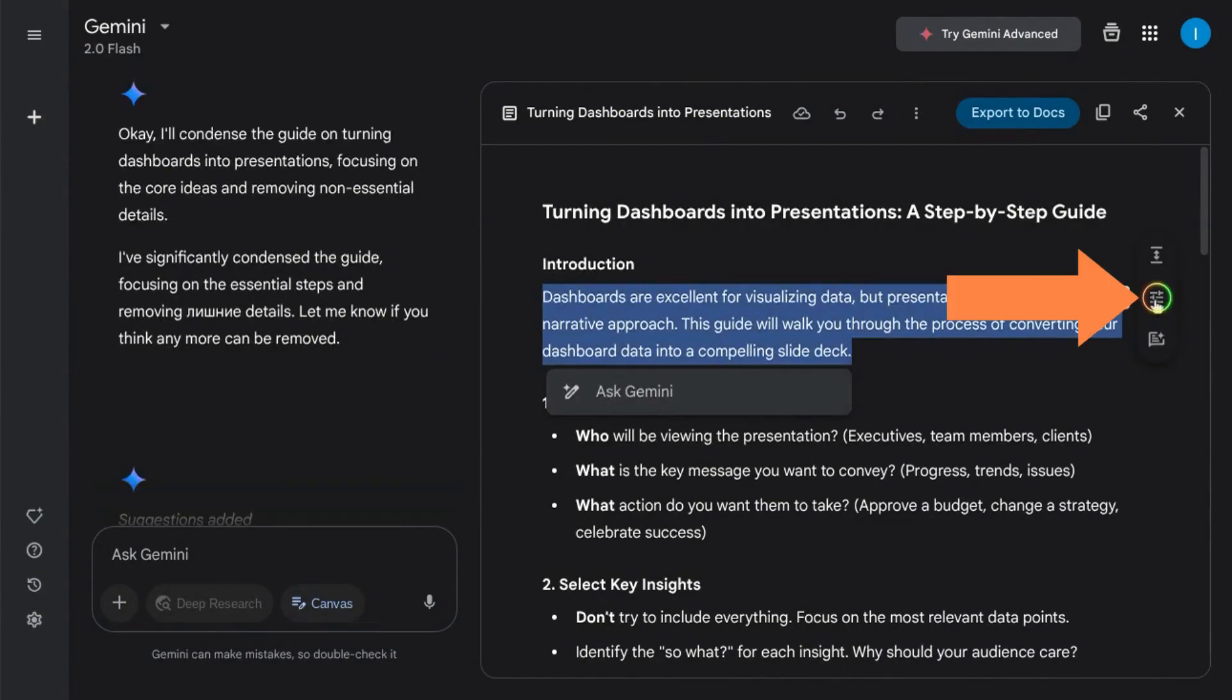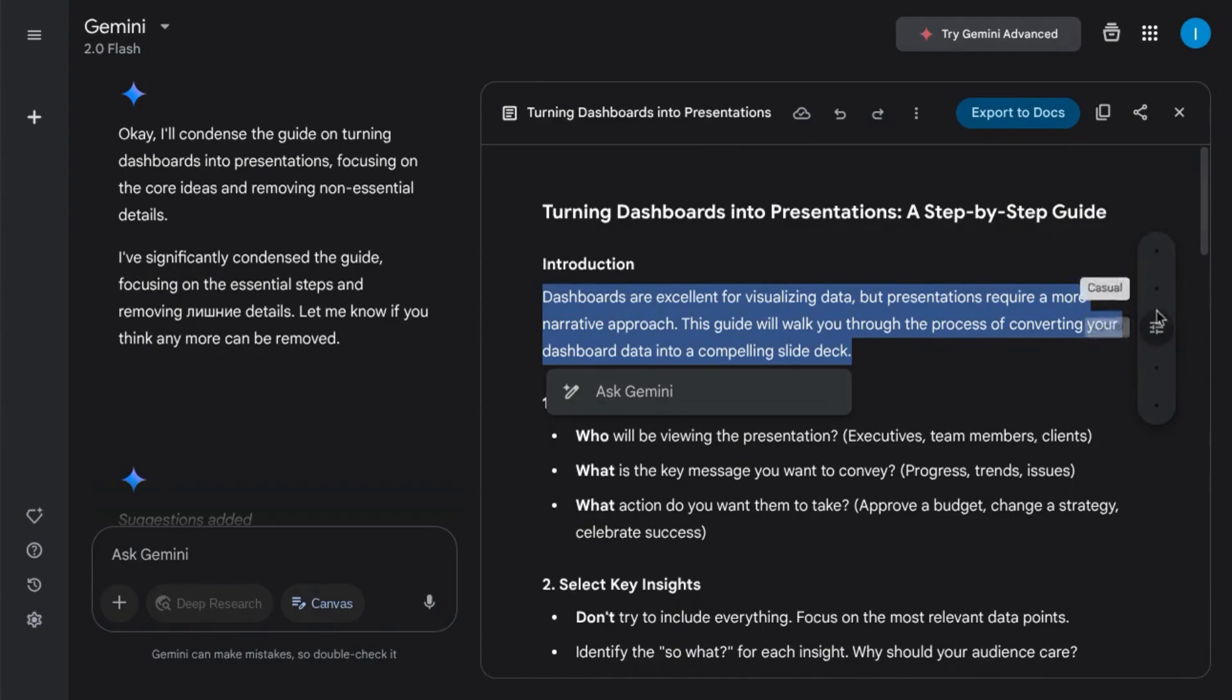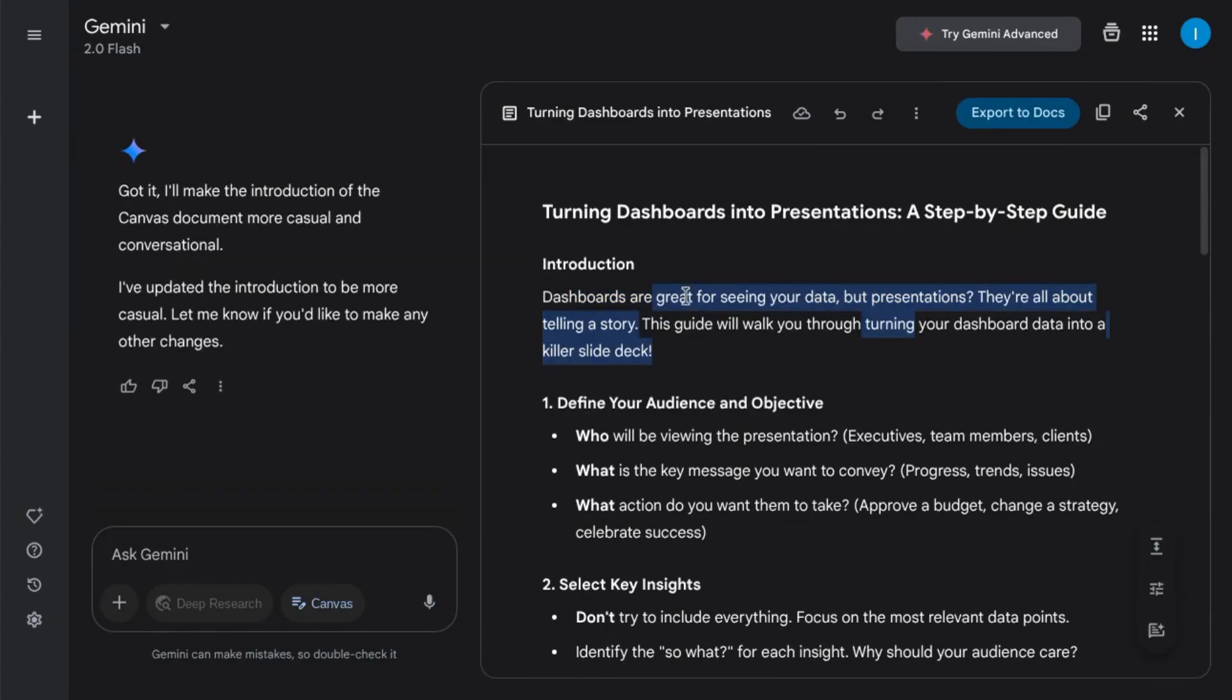You can click on this slider icon to change the tone from very casual to very formal. And as before, it highlights all the changes that match the tone that you're looking for.